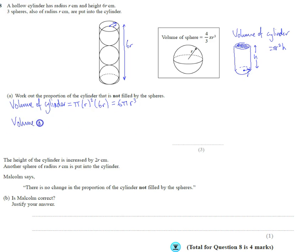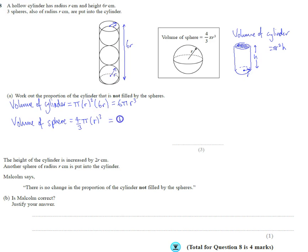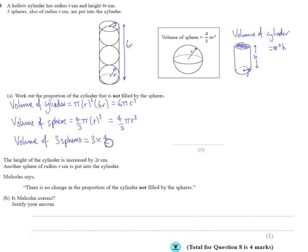The volume of one sphere is 4/3 pi r cubed — the radius of the spheres is also just r. The volume of three spheres is then 3 lots of 4/3 pi r cubed. The 3 and the 3 cancel, giving us 4 pi r cubed as the total volume of the spheres.